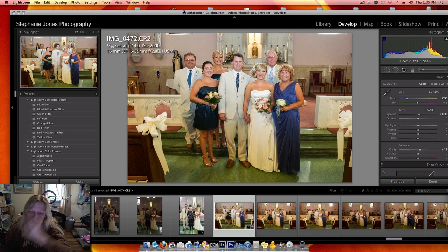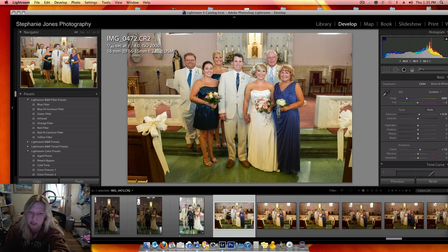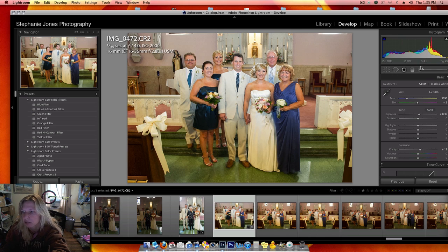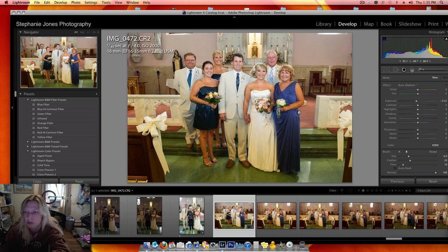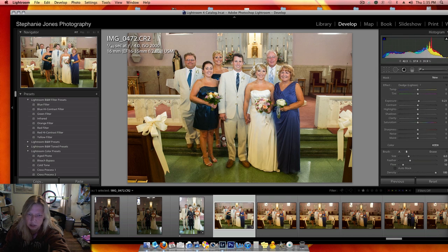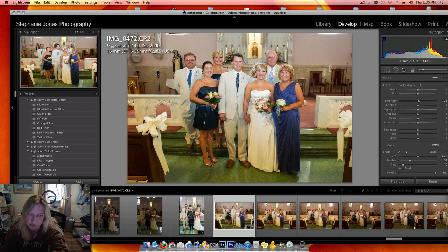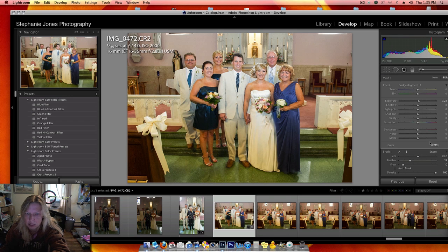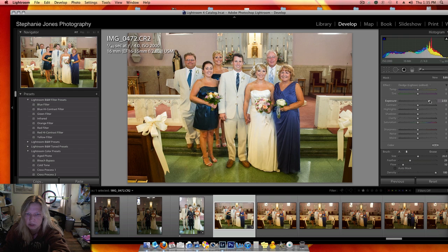Because I used the flash, bounce flash, you see down here is darker than the rest, so I'm going to hit the brush tool and dodge. I'm just going to highlight that area there. Turn the exposure up.